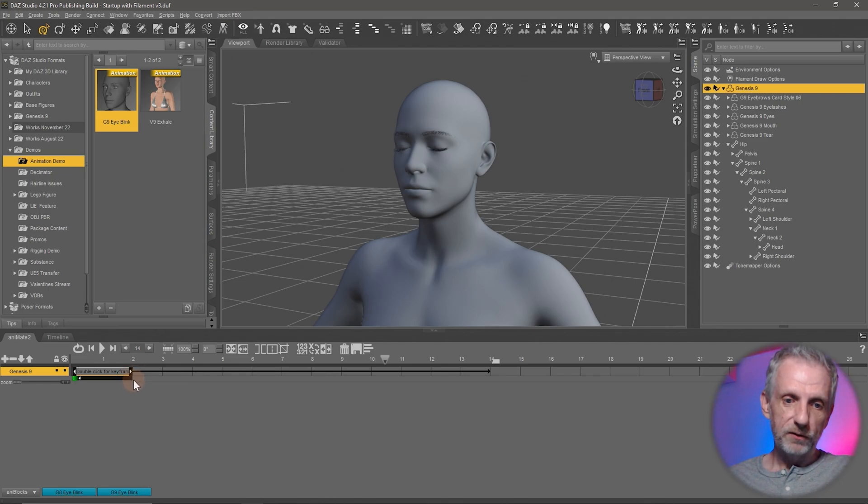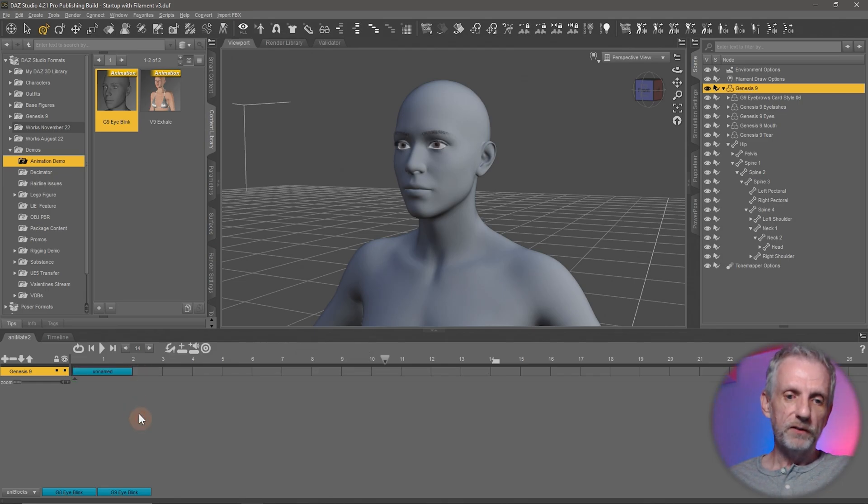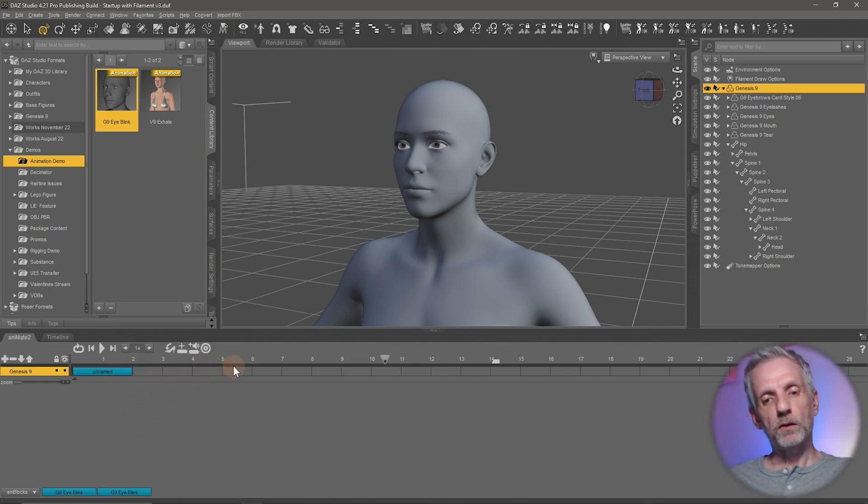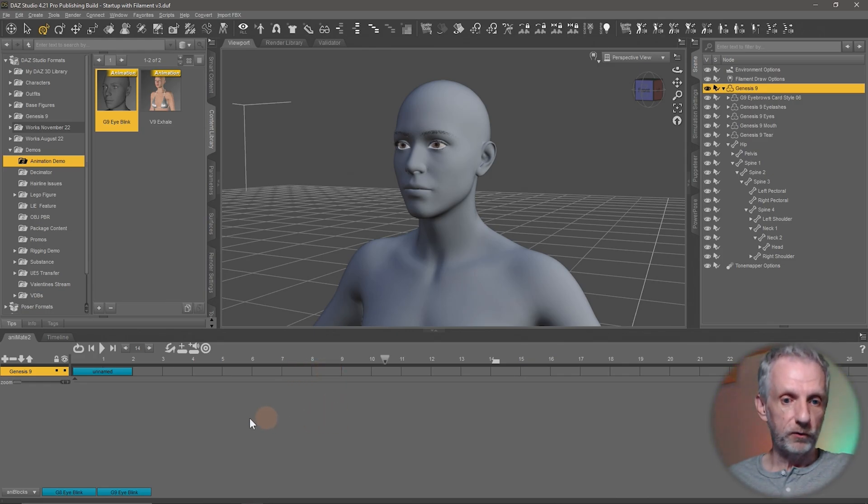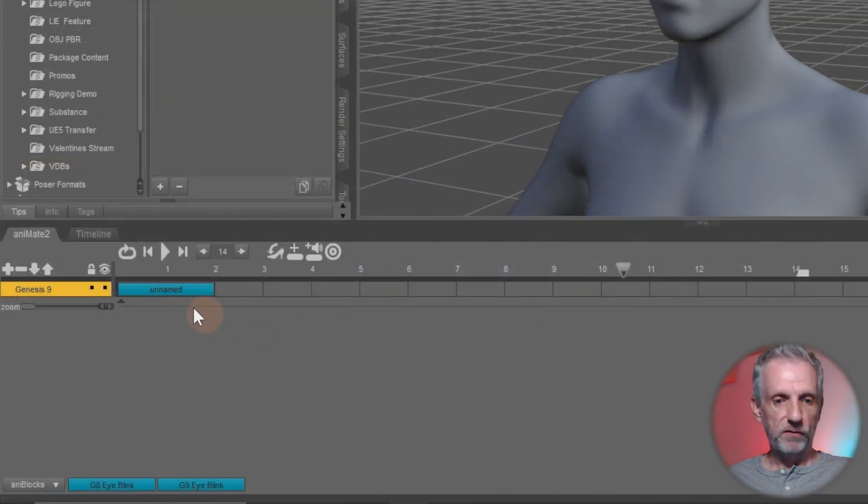But what you can also do is undo that, collapse that to where it was. You can also go and save it out and then drag it onto the timeline at different intervals and even add variation to this. Let me show you what I mean. So if I go and save it out, first of all, right click and say save as new.